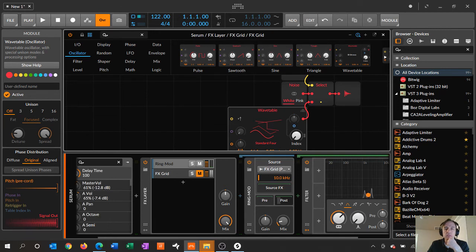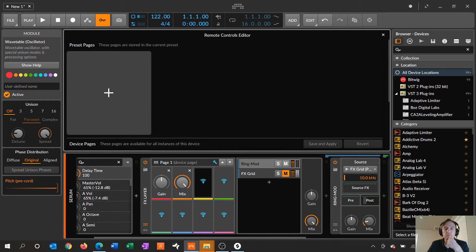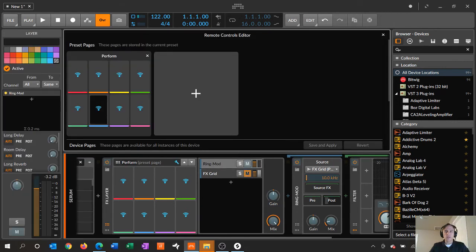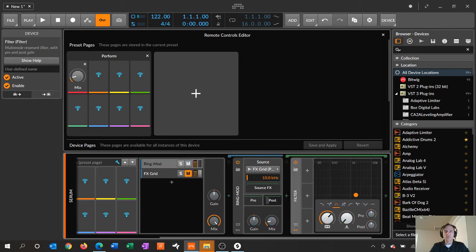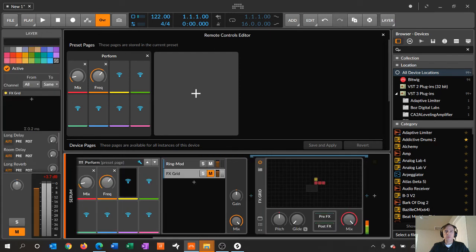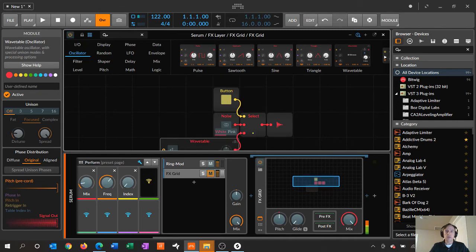Once you've done this, because it's all contained in this FX layer, you can start adding in some different controls. For example, the first thing I want to control is the mix. Then I'll probably want to control the frequency on the filter. The other thing I might want to control would be within the grid — the index on this wavetable. And definitely I need to be able to control whether I'm using noise or a wavetable.